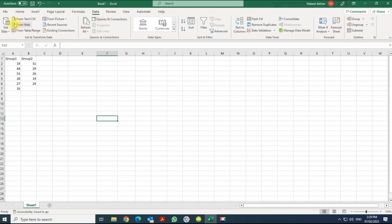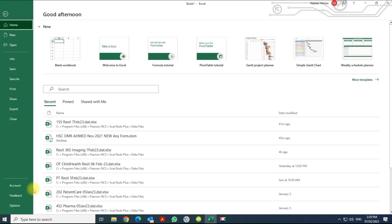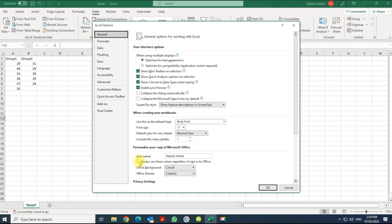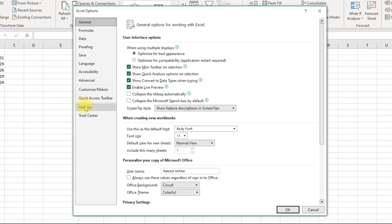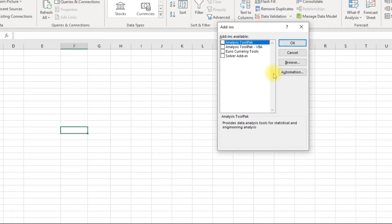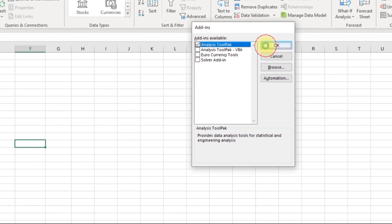The first thing you have to do is turn the Analysis ToolPak on. Go into File, go into Options. Within Options you have Add-ins, and within Add-ins you have Excel Add-in. Click on this one, go, and turn this one on, click OK.